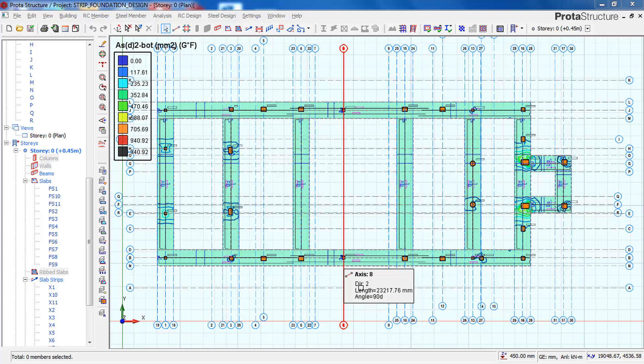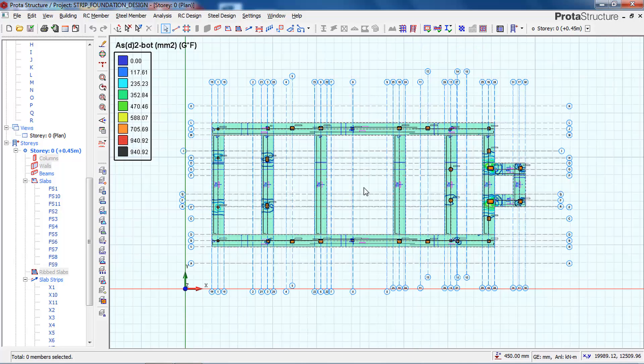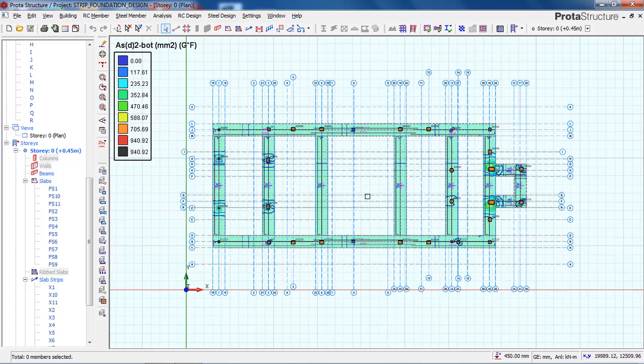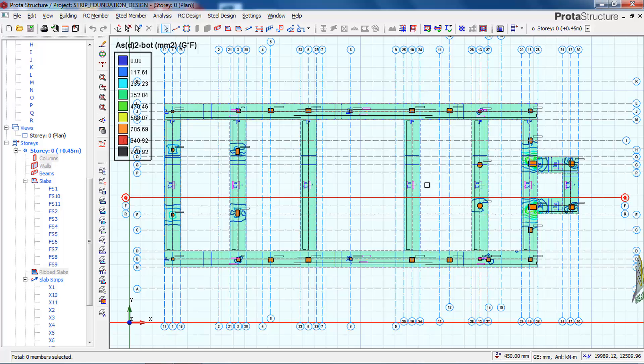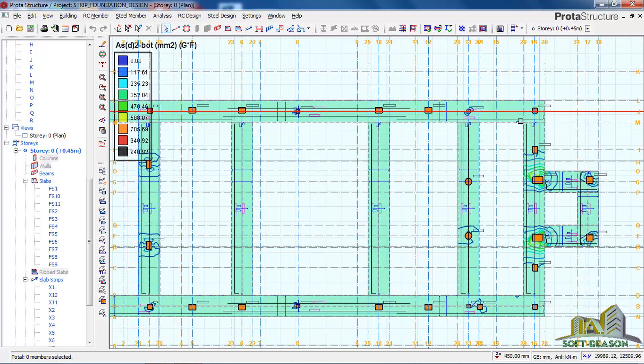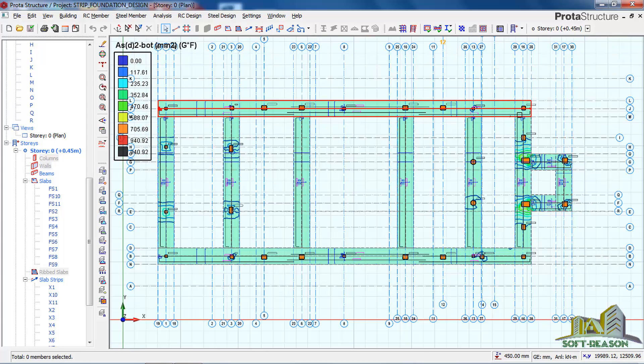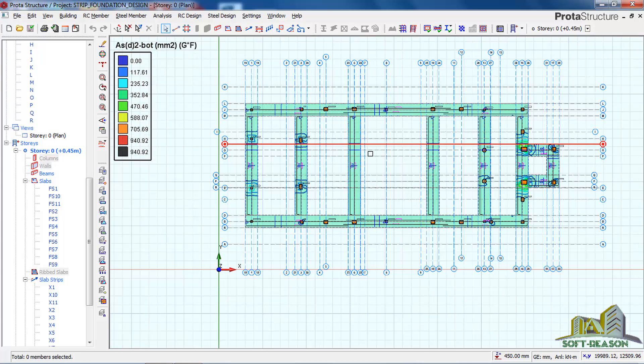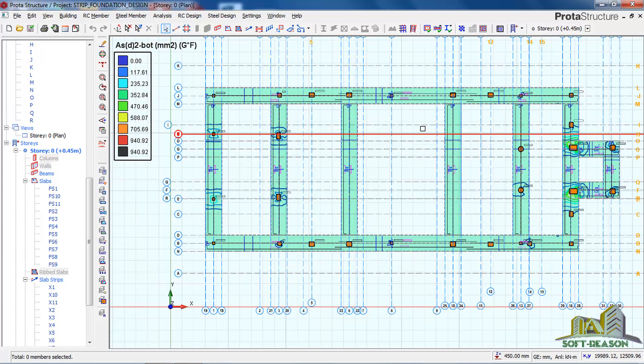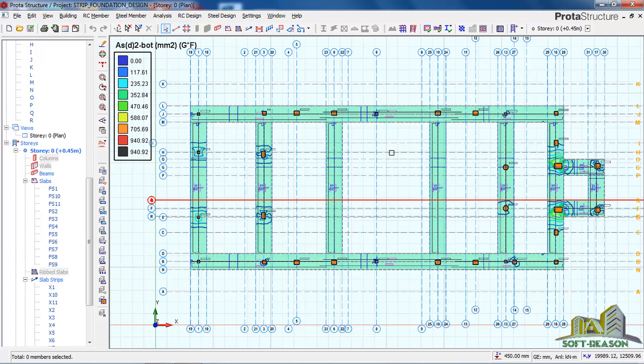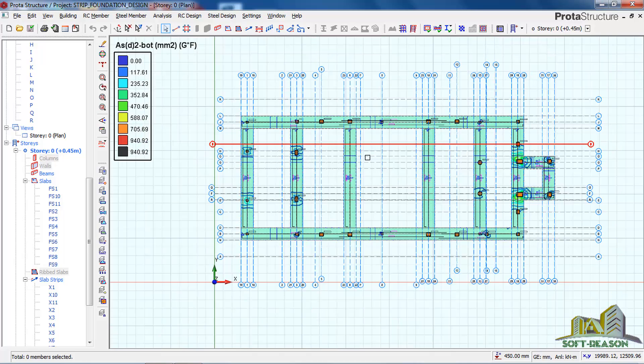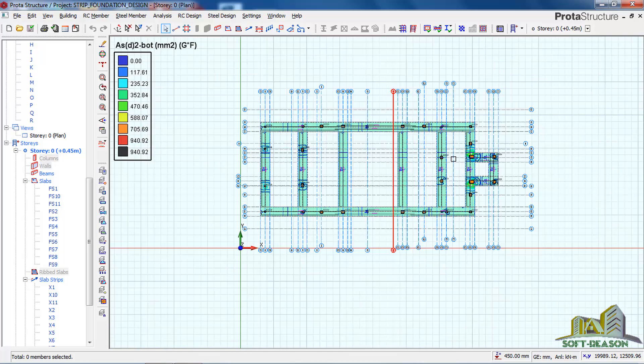Hi friends, this is Soft Reason. In this lesson we will be learning how to check the load that is actually acting on the columns, the load that is acting directly on our strip foundations, and also we will be looking at how to print the result calculation sheet for our strip foundation.